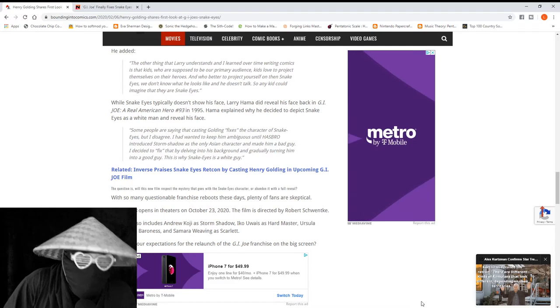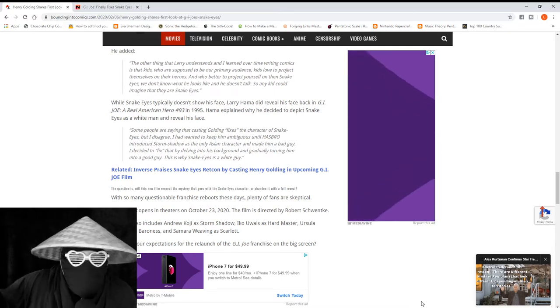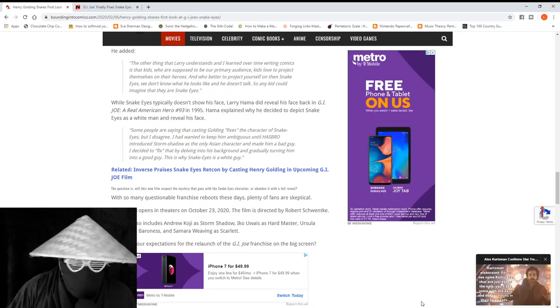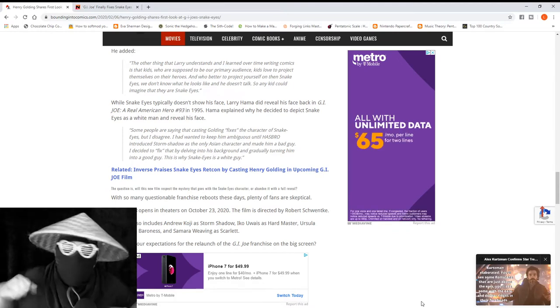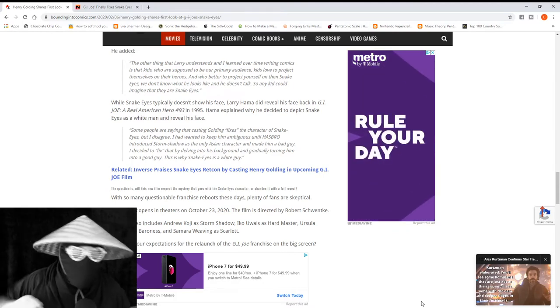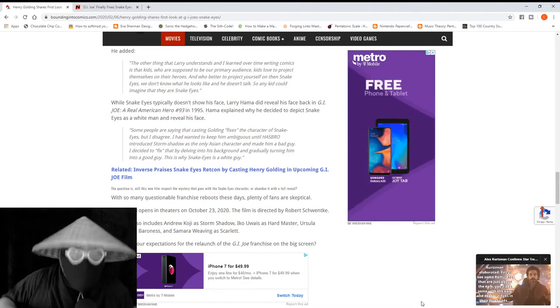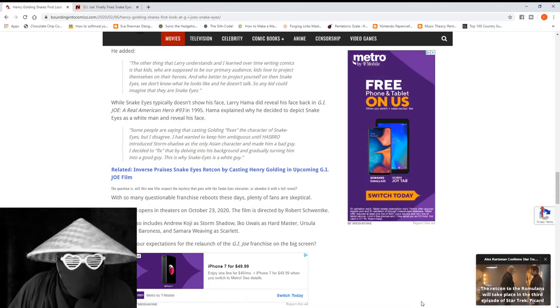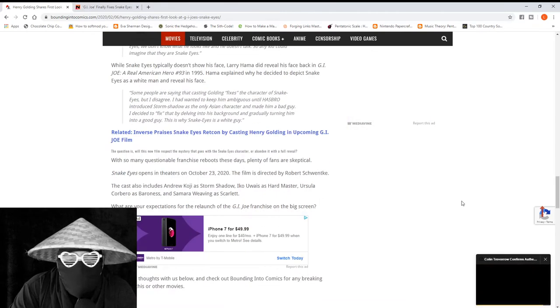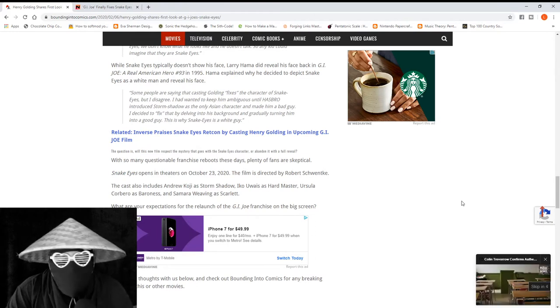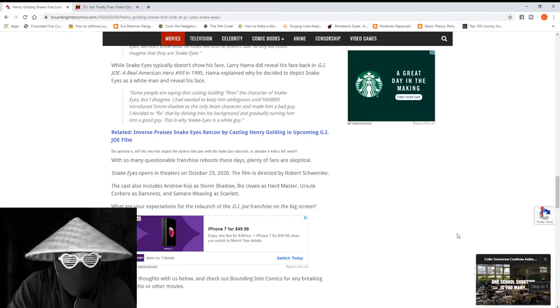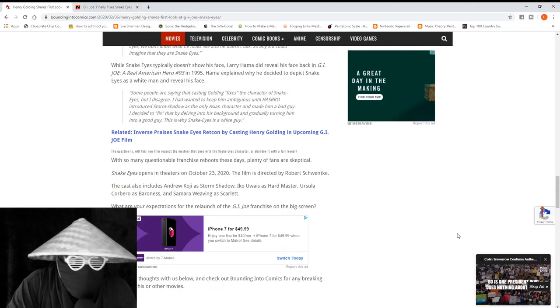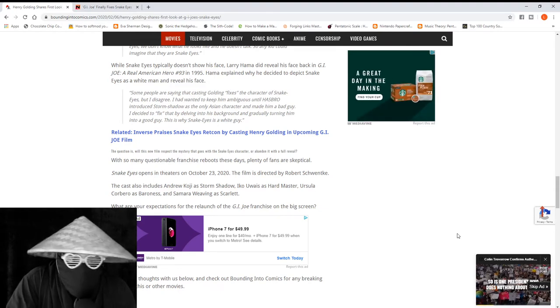The other thing that Larry understands, and I learned over time writing comics, is that kids who are supposed to be the primary audience, well kids love to project themselves onto superheroes. They love to go outside and pretend to be either Superman or Batman, or in this case Snake Eyes. That was the reason Snake Eyes was the way he was, for the most part, just for the sake of kids. Kids love to be kids. You don't know what he sounds like, you don't know what he looks like, so he could really be anybody.